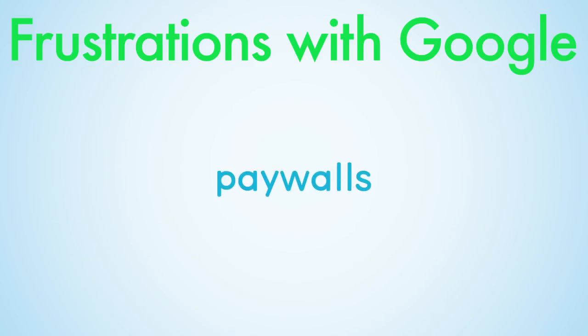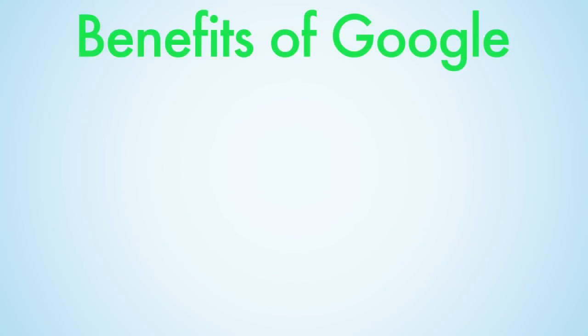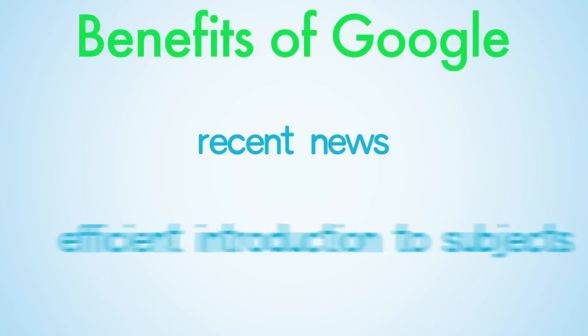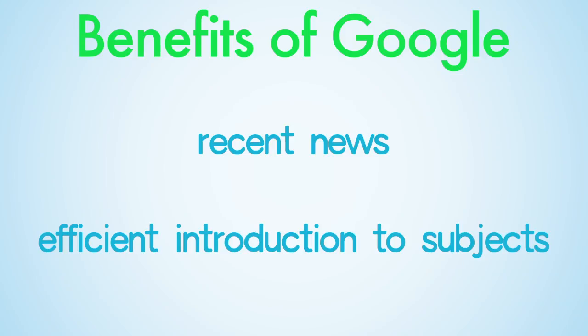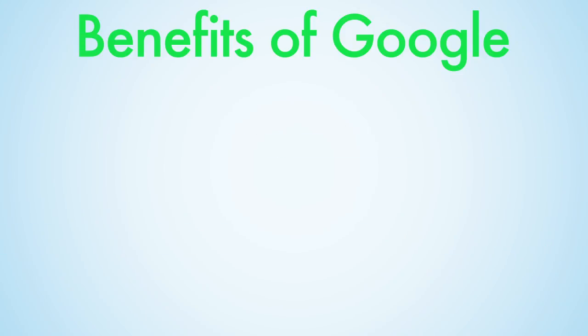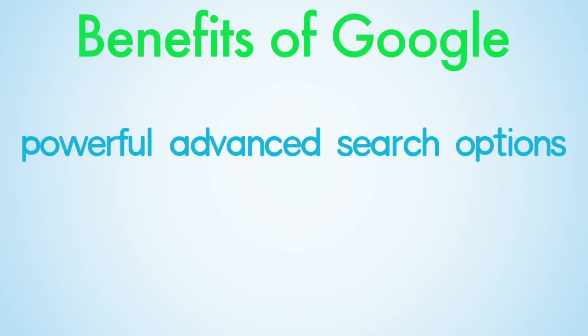There are also a number of benefits of using Google. It is useful for up-to-date news, it is a good tool for an introduction to a subject, it has powerful advanced search options if used correctly, and it is free.